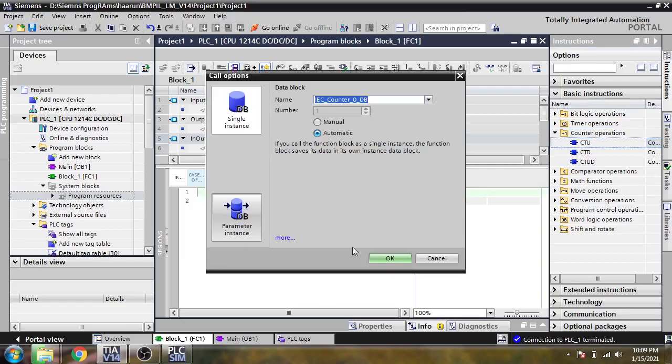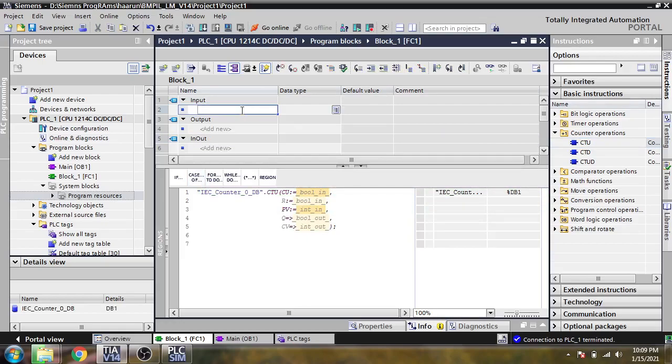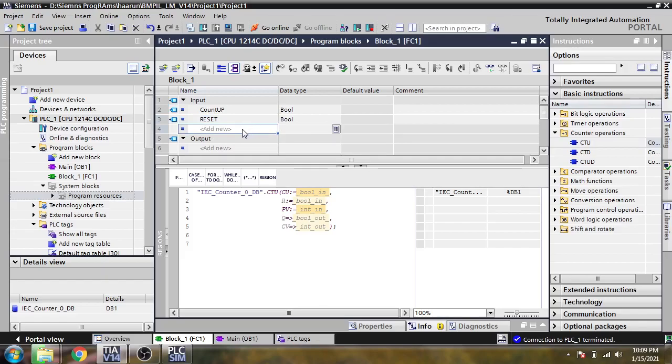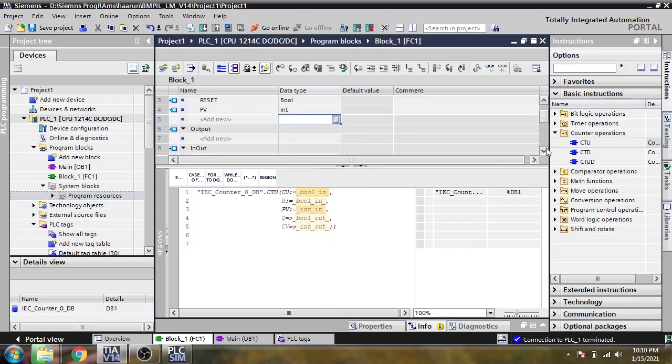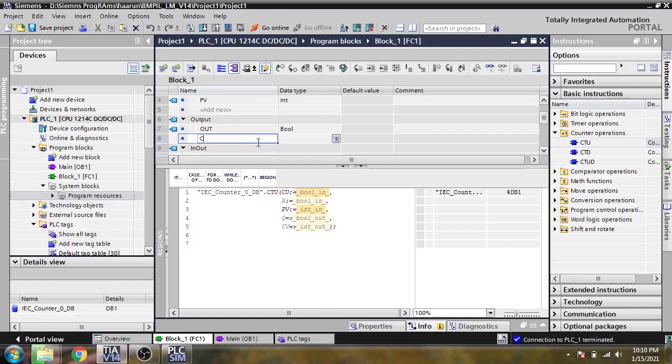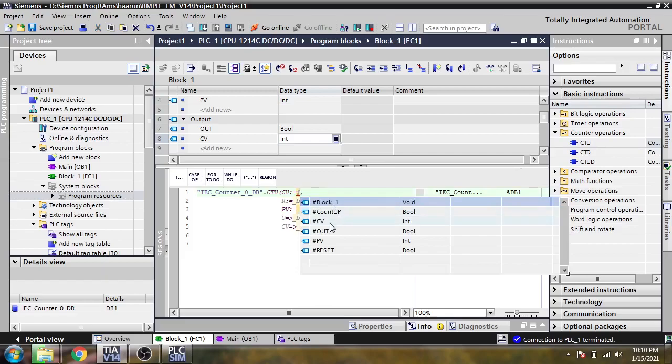I'm going to move the counter there. Now you need a first boolean which I use as a count up, and we need a reset which is also a boolean. We need to use a PV which I'm going to write as PV there and use as an integer. We're going to use an out which is also a boolean.